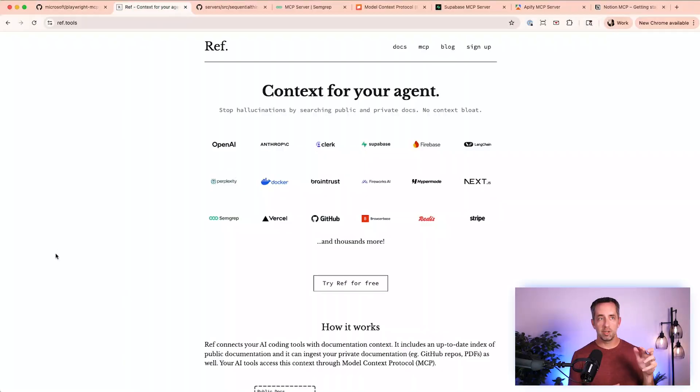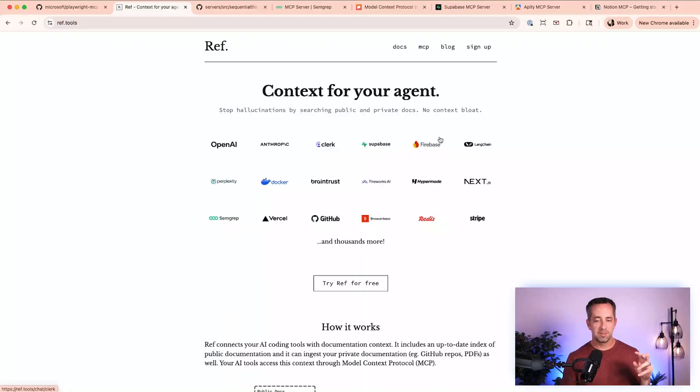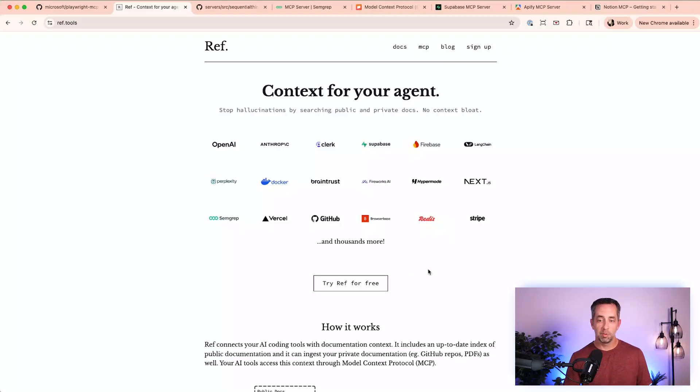Next one is Ref. Ref is all about getting context and documentation of tools that you use in development — this is definitely a software play. You might have heard of Context7, a similar tool, but Context7 pulls in all documentation every time it makes a call. Ref only pulls the data it needs for the specific service when it needs it, decreasing token usage by around 80-85% over something like Context7. If you're doing development using external services, Ref is the MCP you want for pulling in docs and information for effective coding.